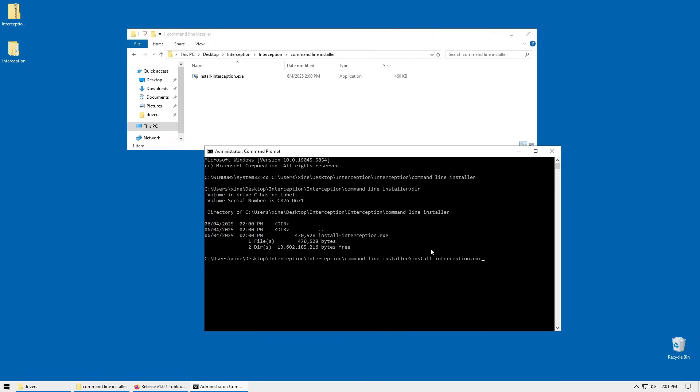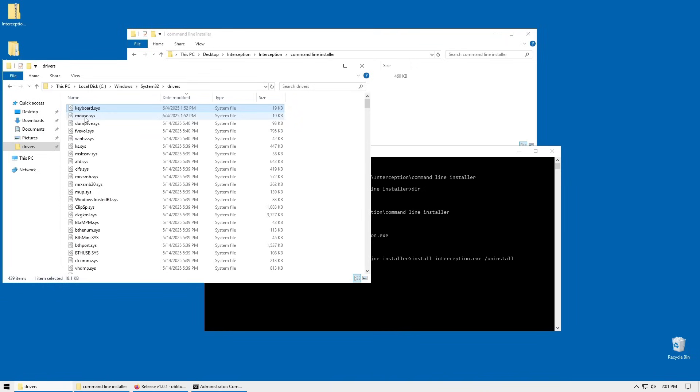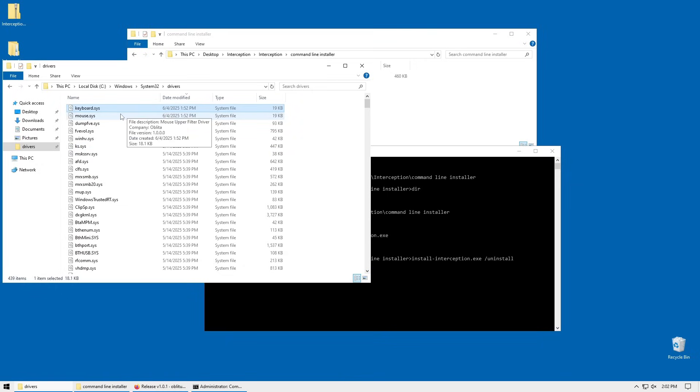And then hit enter. Now I'm going to show you what this is going to do. What this is going to do is, in theory, it should remove the keyboard system file and mouse system file, which are kernel level drivers that this program has added onto your system, and now EAC is detecting.